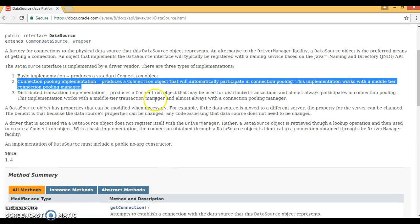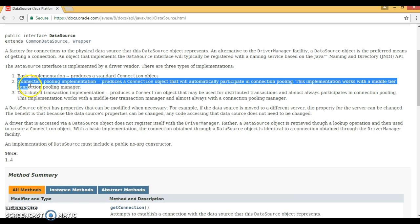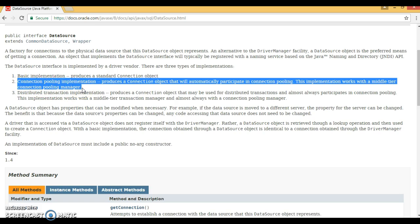It does not always mean you require an application server or web server. There are some implementers in the market that let you configure a connection pool even without an application server or web server. We will see in the next few videos how to establish a connection pool without an application or web server — for example, using Apache DBCP, BoneCP, or Hikari.